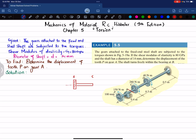At point A you have a counterclockwise torque of 150 newton-meters. In order to balance it, there must be a clockwise torque at the cut, so T_AC equals 150 newton-meters.